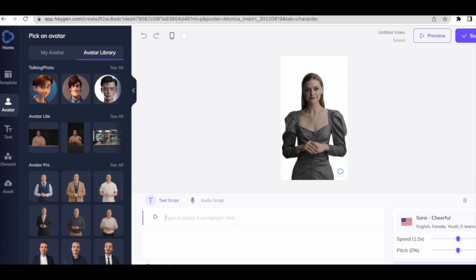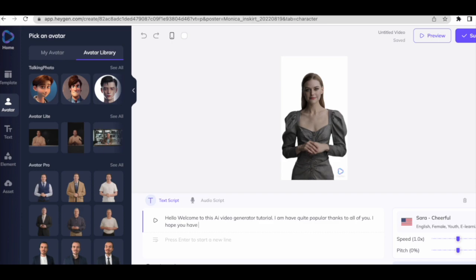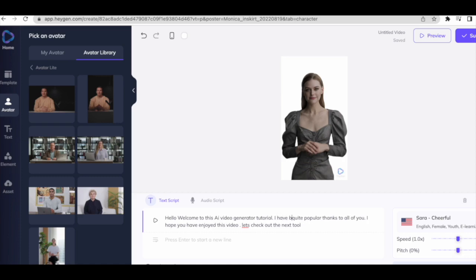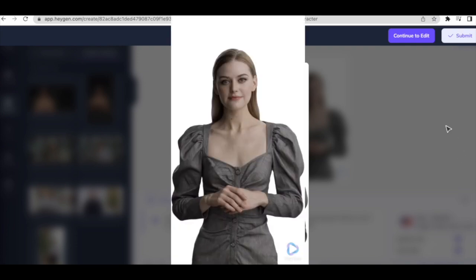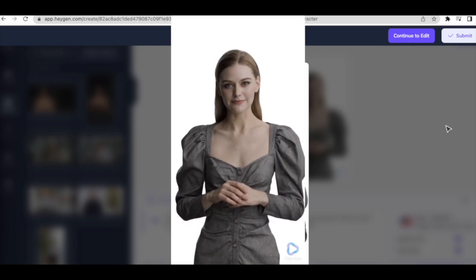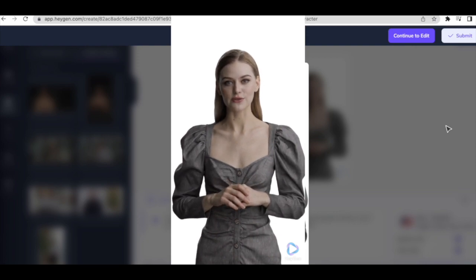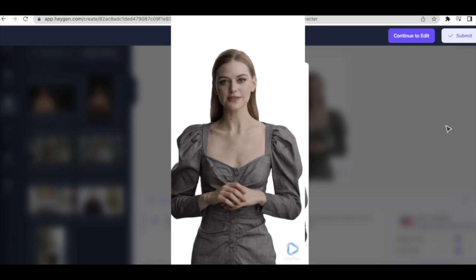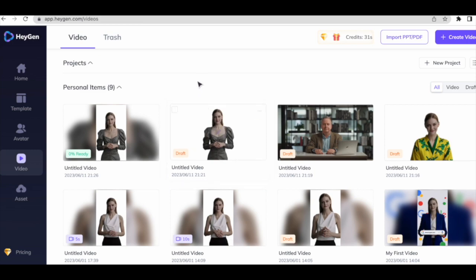Once you've selected the voice, come here in the prompt box and write down your prompt. I will give this prompt: 'Hello, welcome to this AI video generator tutorial. I have become quite popular thanks to all of you. I hope you have enjoyed this video. Let's check out the next tool.' Once you've written the prompt, click on submit and see the final result. Once you have created the video, you're in the project session — the video will get ready, which you can download later on.